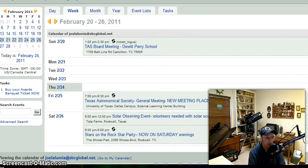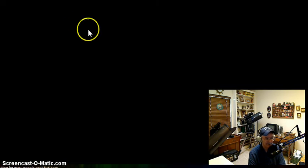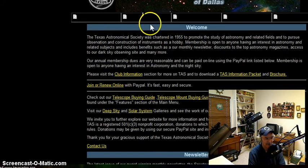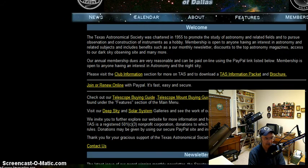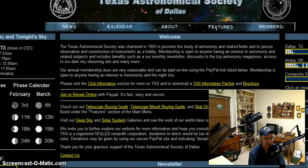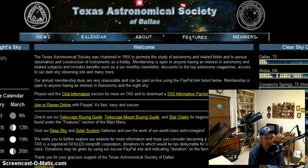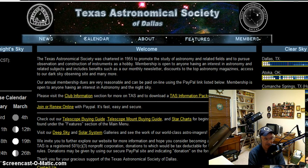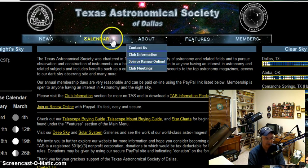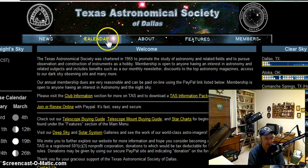So let's go back to the main website again. There's the calendar link for you.